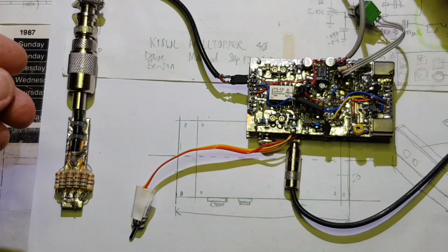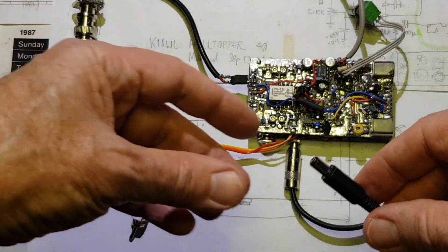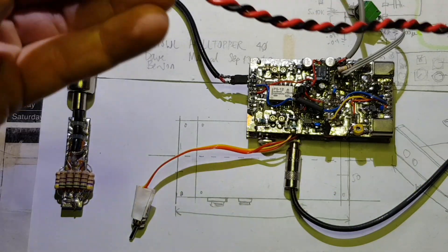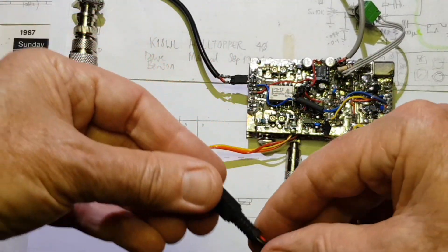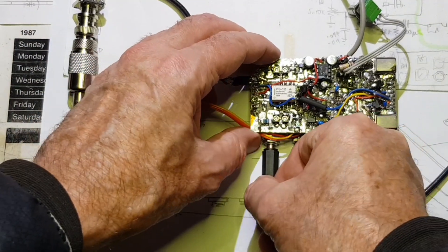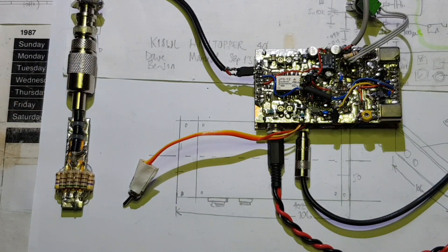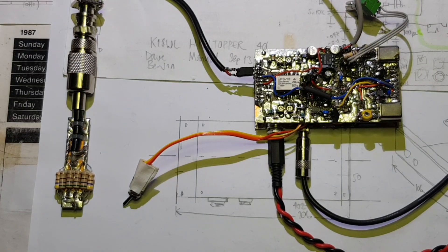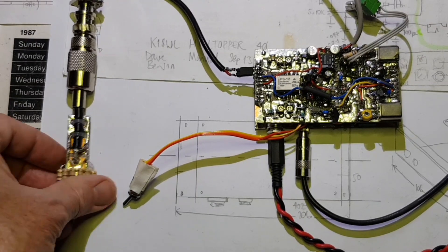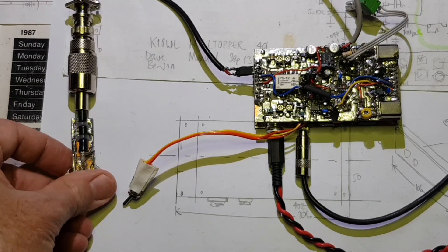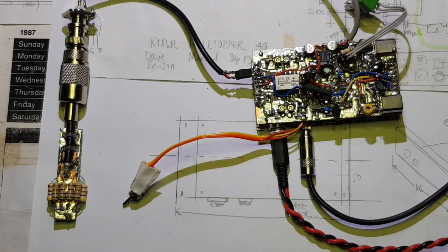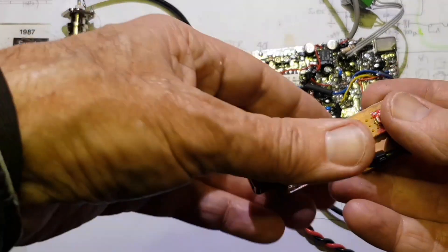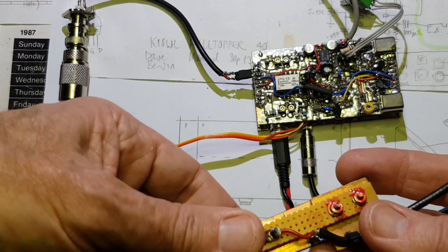Power is coming from my variable voltage current limited power supply. I've got it on 12.4 volts current limited at 1.5 amps. Let's hit the juice. A little bit of noise there from the speaker, not much because it's a load. Receiver is working. Let's just key it and there's the side tone.